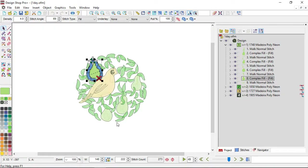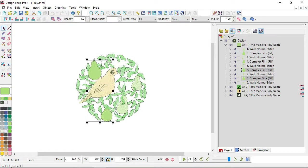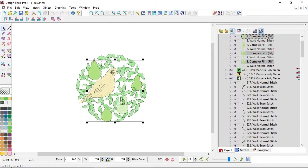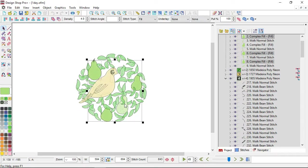If you want to select multiple elements, you can hold Control and click on any other elements you want to select. So now I have these three pairs and this little walk stitch. If you want to deselect one of those, you can click on it while holding Control and it will deselect that element. So now I only have three pairs selected.